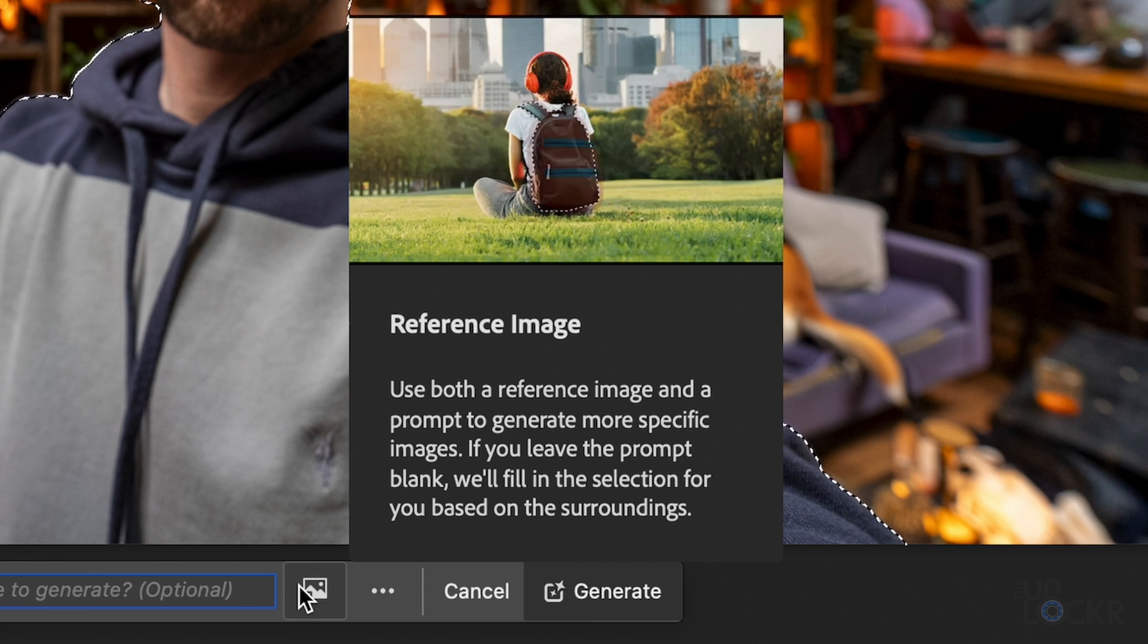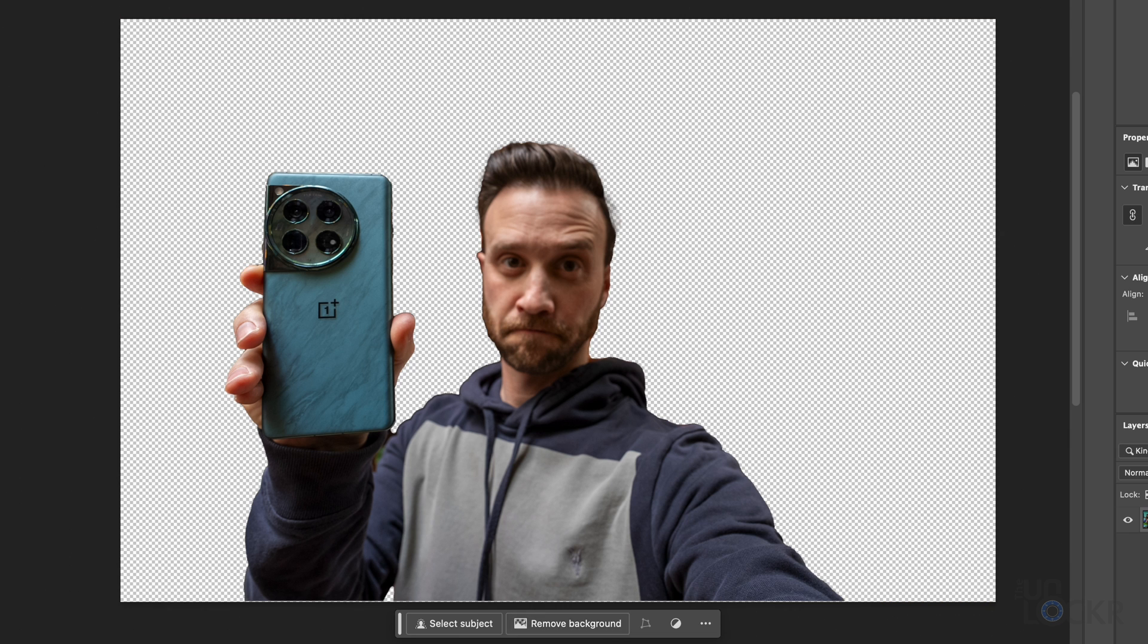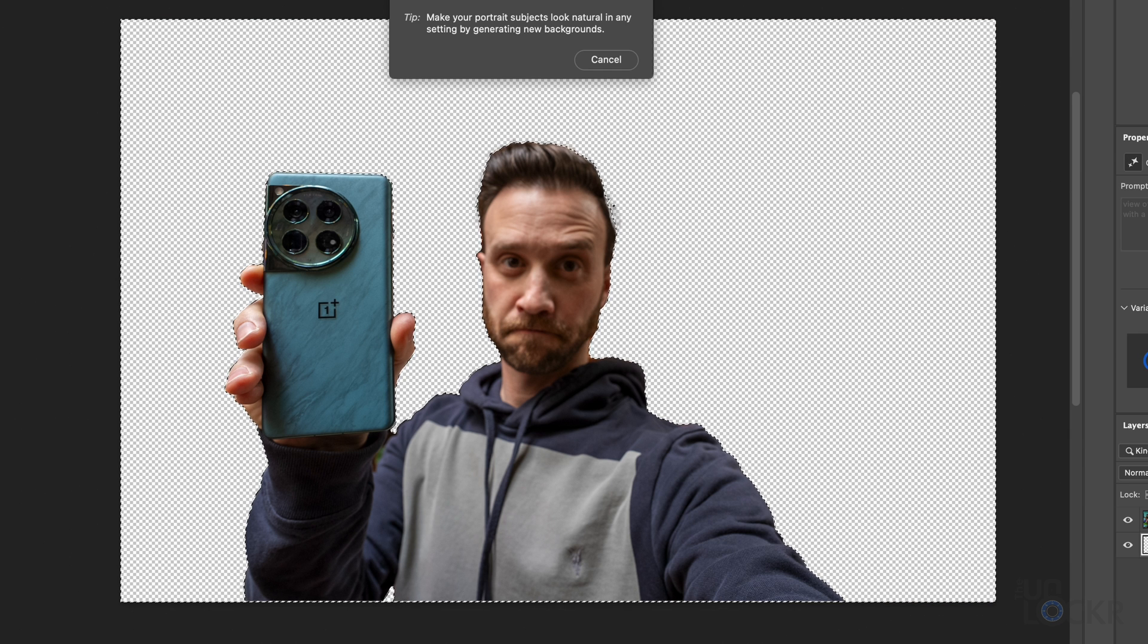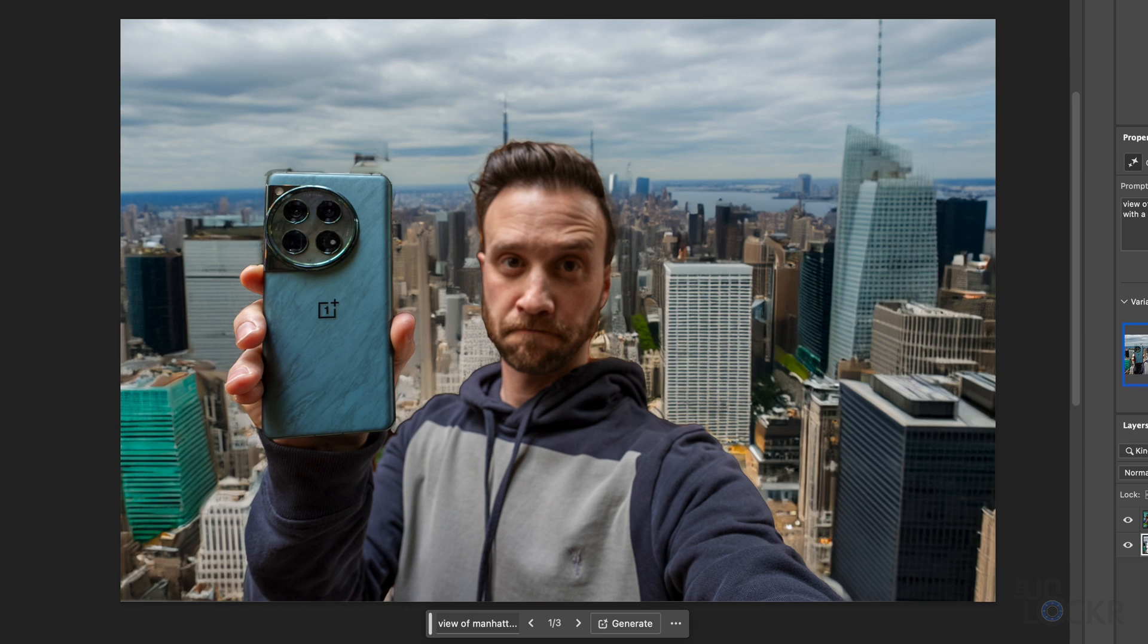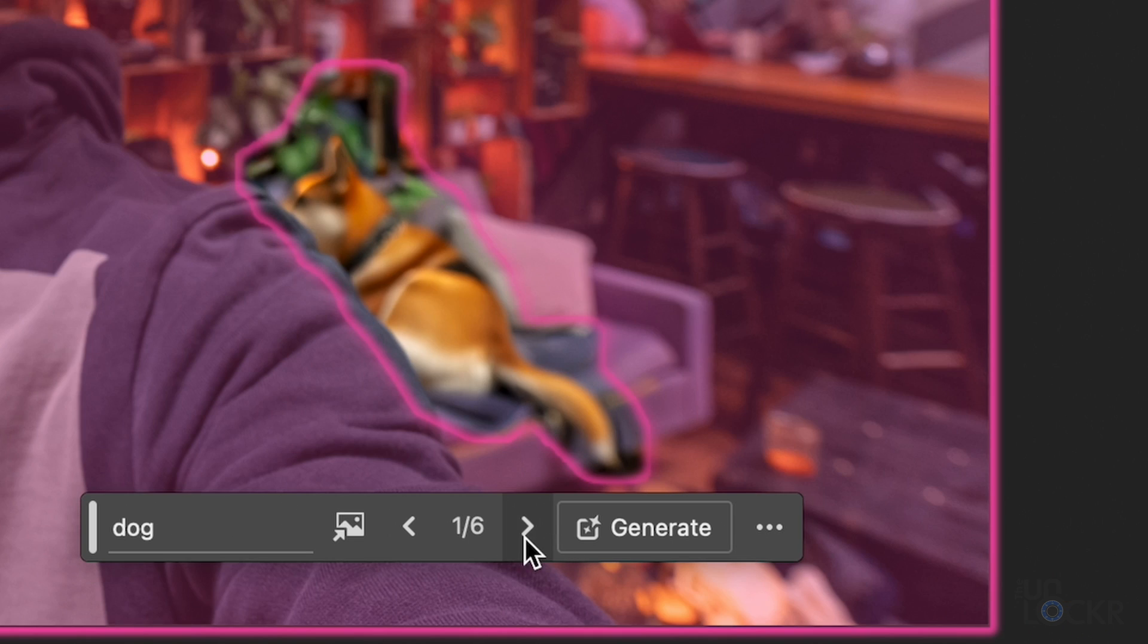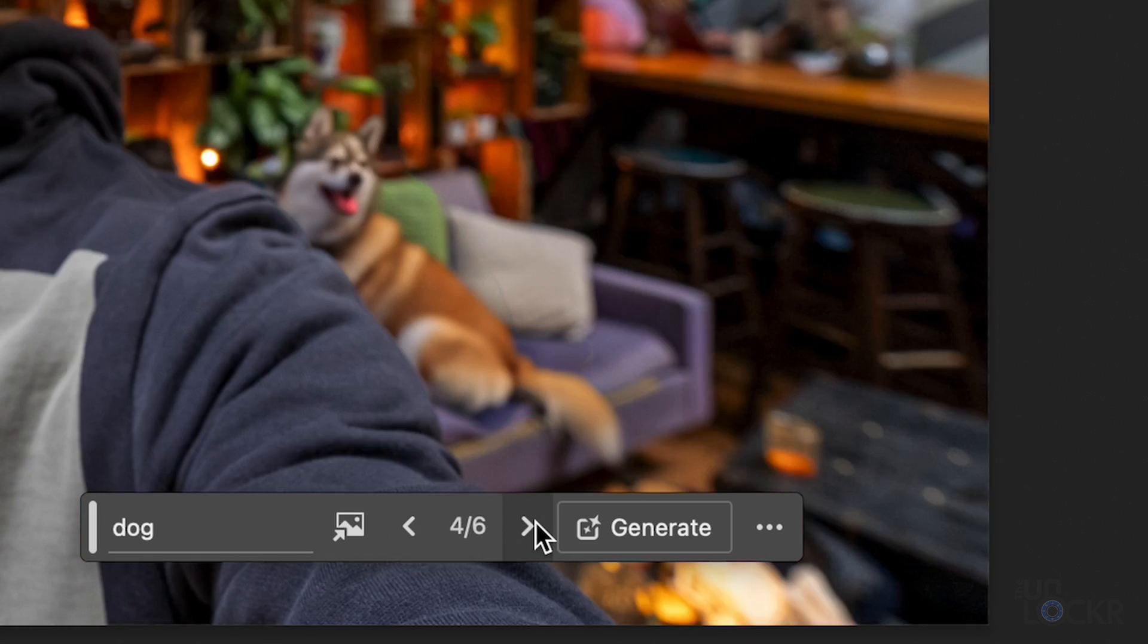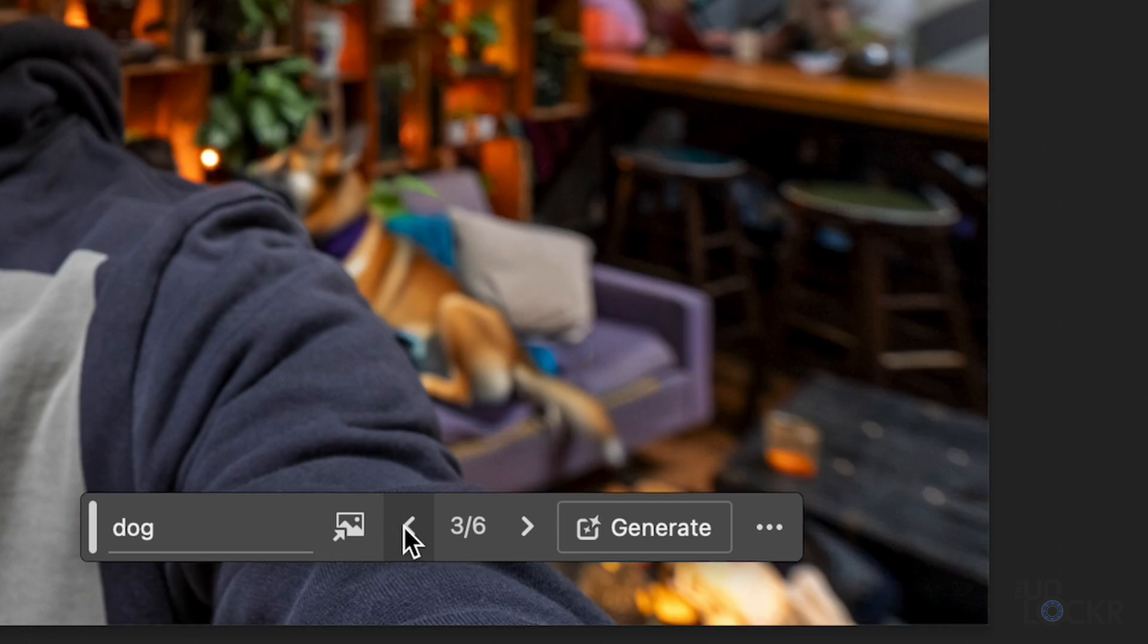They also updated the generative fill and generative expand features with the new model, and there are new options, like the ability to upload a reference image for the model to try and match the style of, generate background to replace the entire background in a few clicks with something generated, generate similar after you generate an image but maybe you just want a slight variation of it, and enhance detail to sharpen whatever you generate as well.